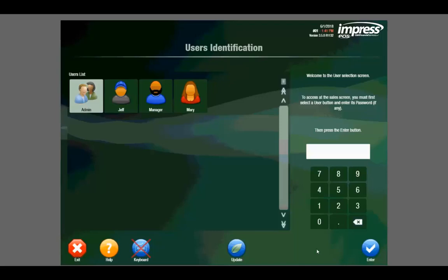We'll start here on the user ID screen. This is where you will log into the system with your custom password using the pin pad in the bottom right hand corner. Here we can set up user accounts, customize permissions, and set restrictions based on who is logged into the software.